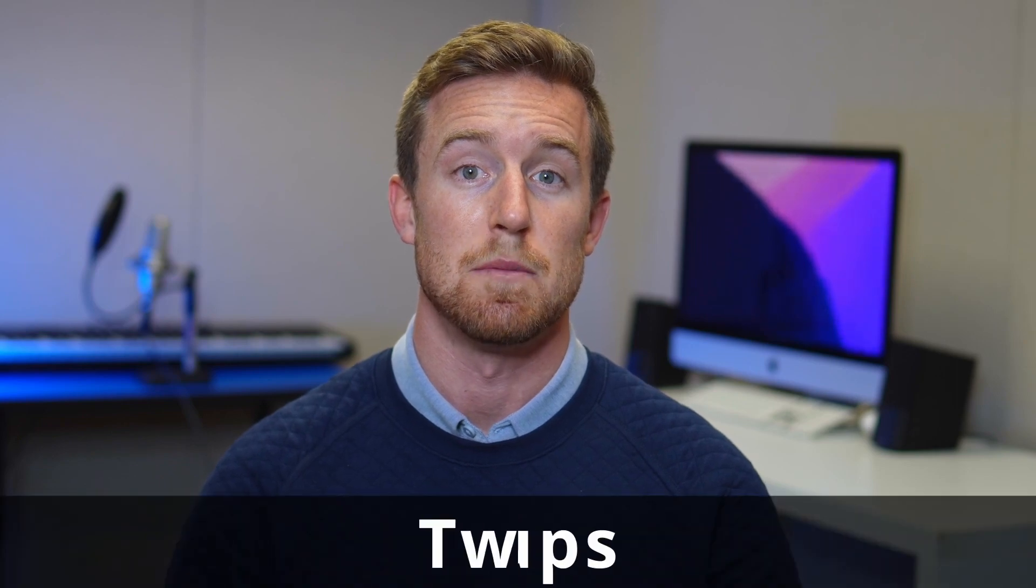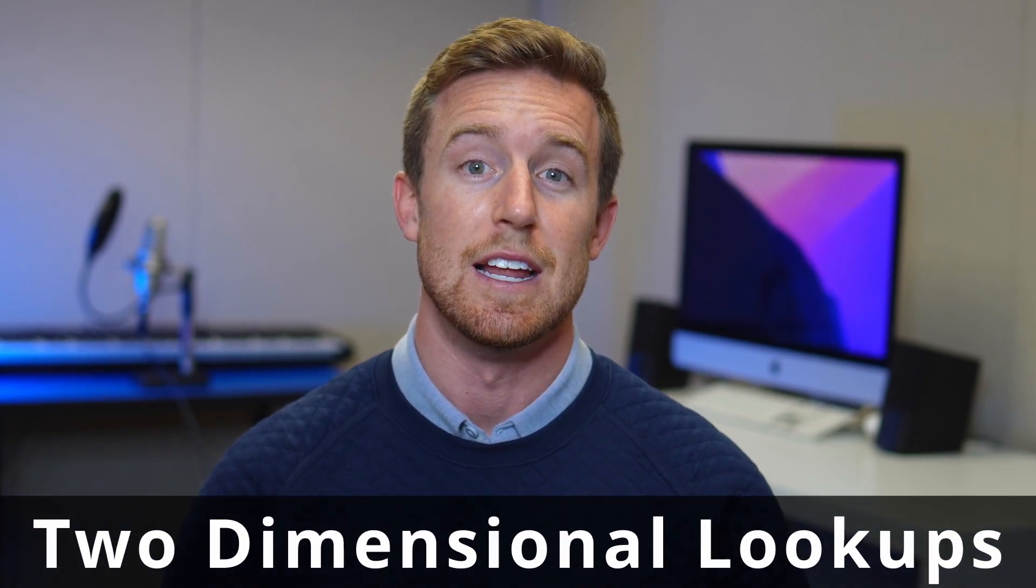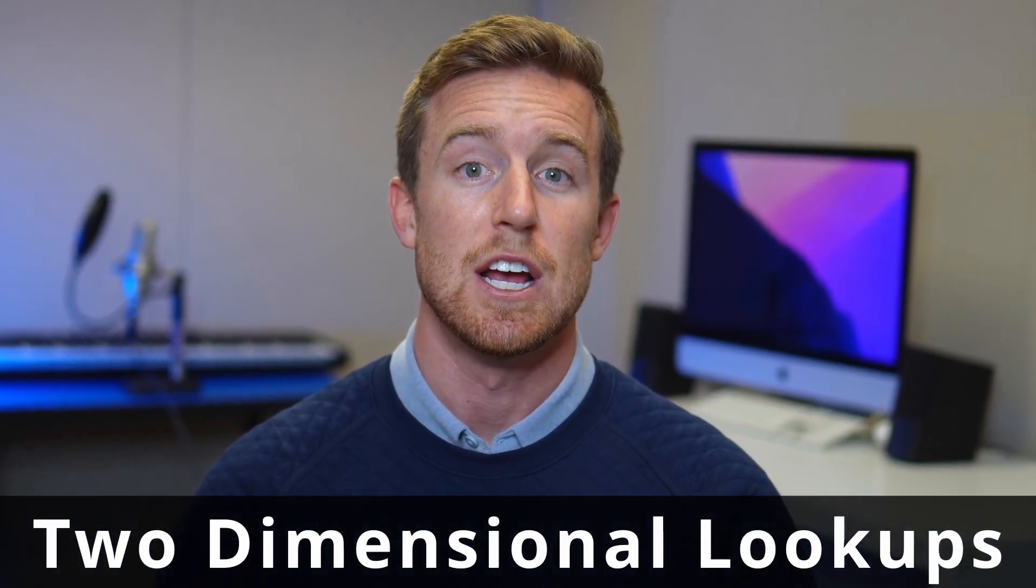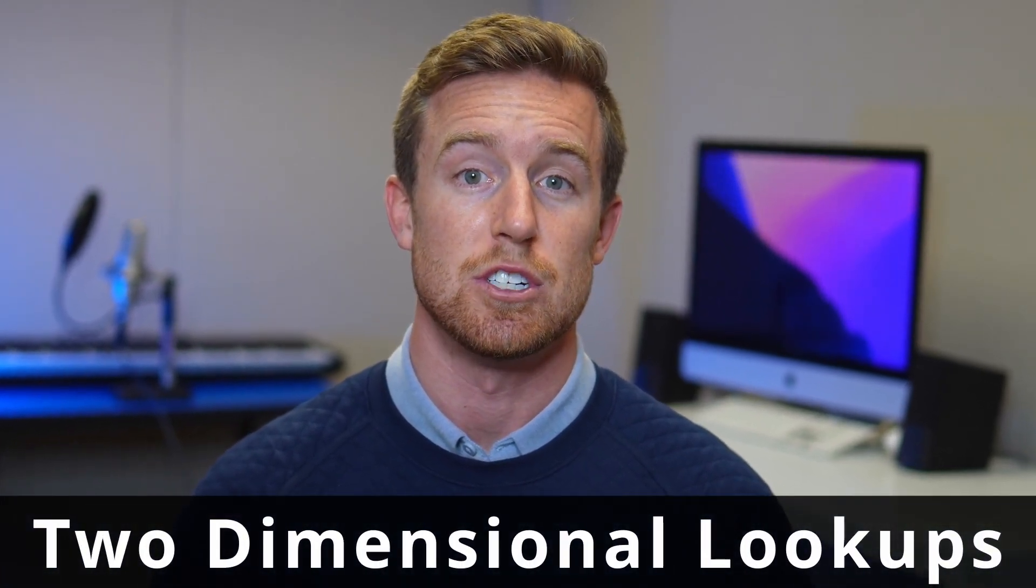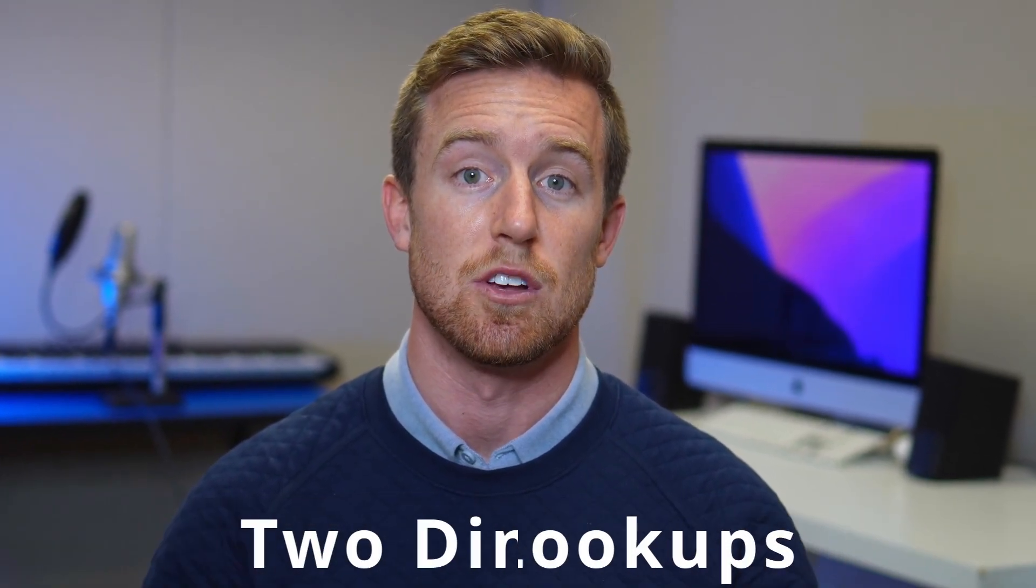Welcome to Essentials Explained. If you came from our previous video, we walked through three different methods for completing a two-dimensional lookup in Excel: an INDEX MATCH MATCH and two variations of the XLOOKUP formula.